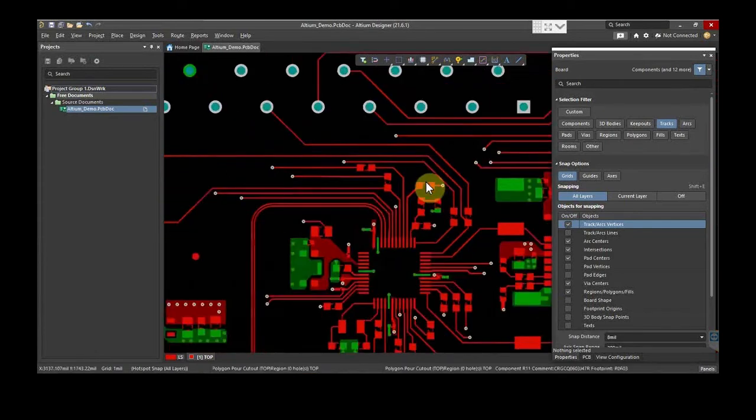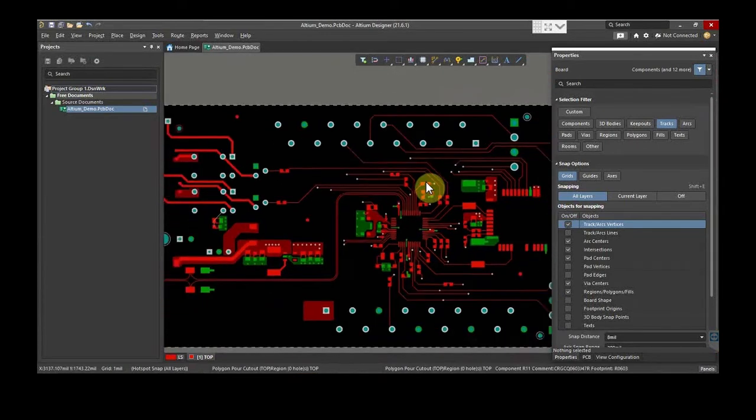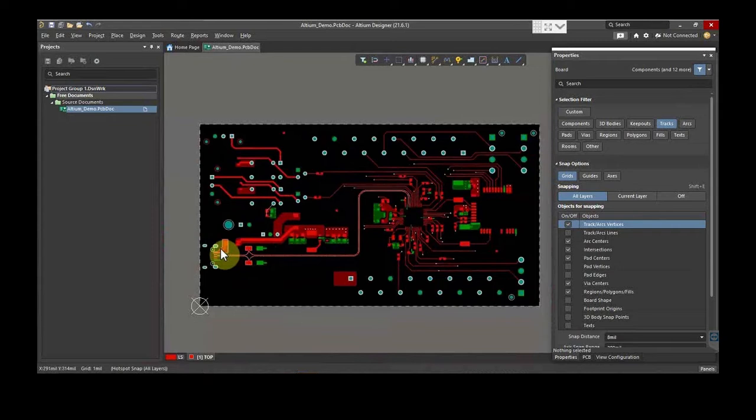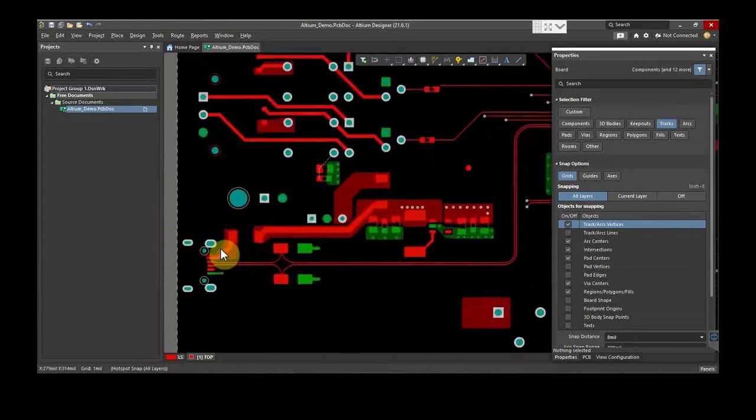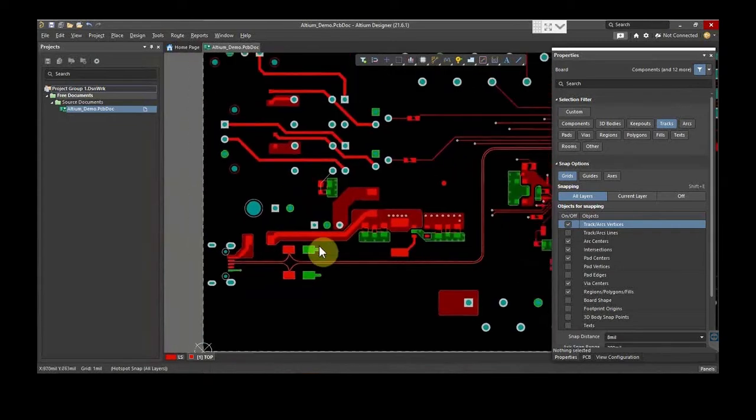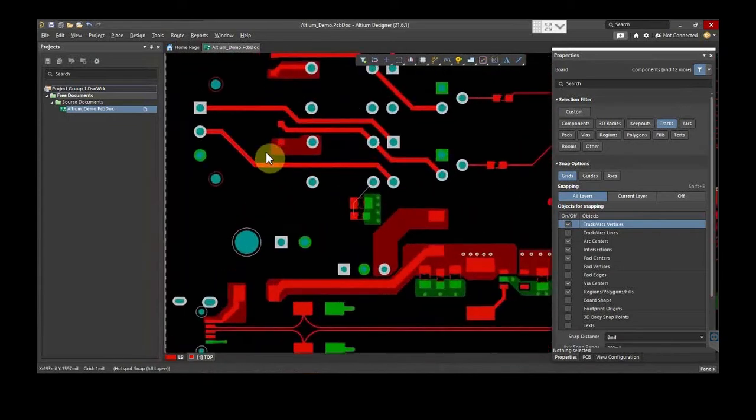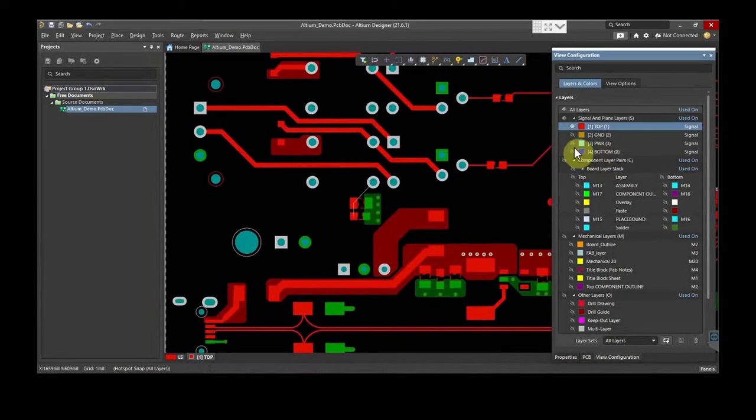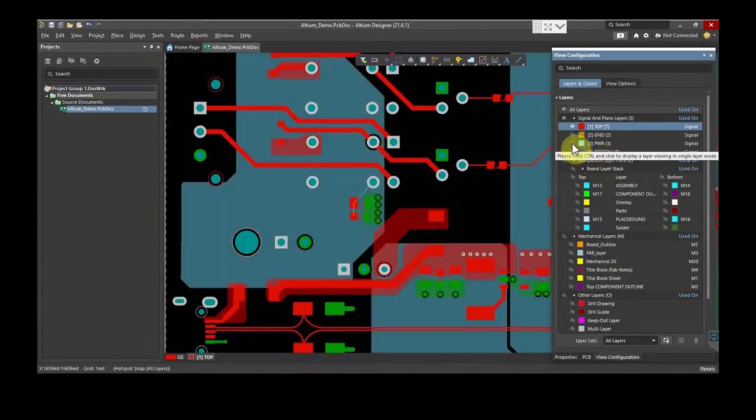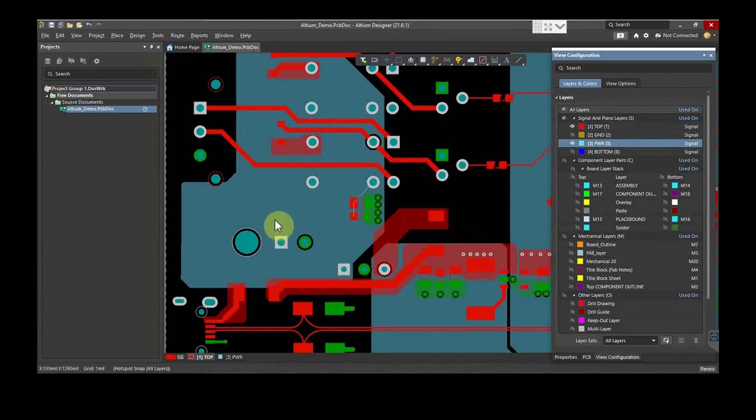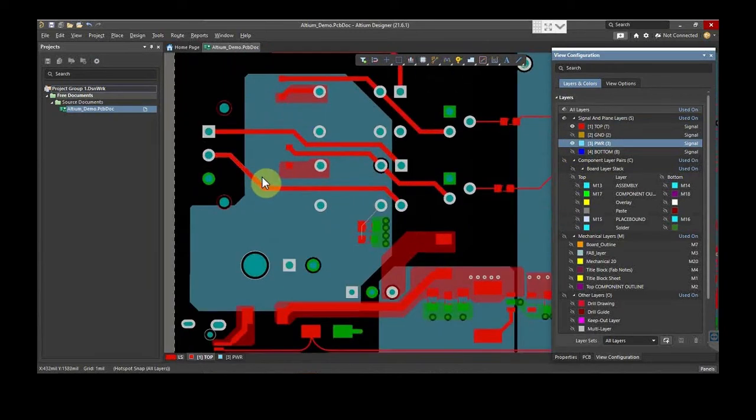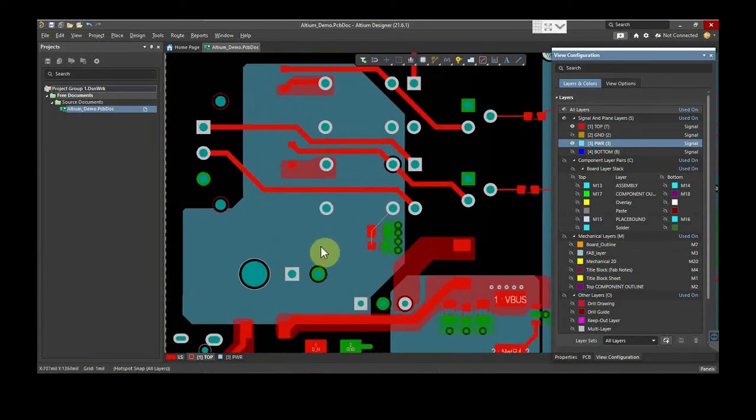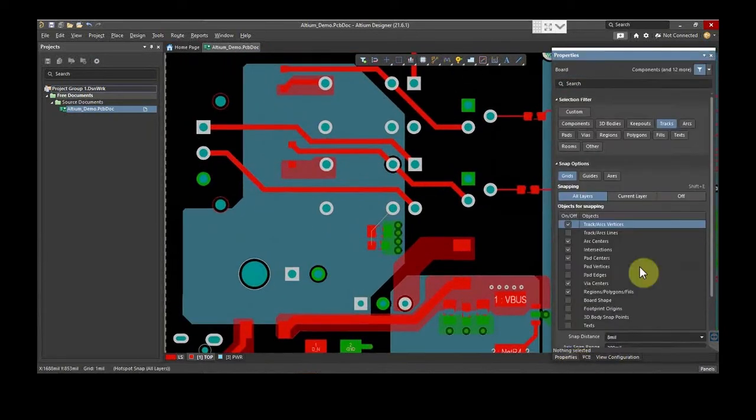Now, we will see how the copper pour is done. As you can see here, we already have a power layer having a 12-volt net. There are a few connections on the top layer as well. Hence, we will have to put copper plane on the top layer.